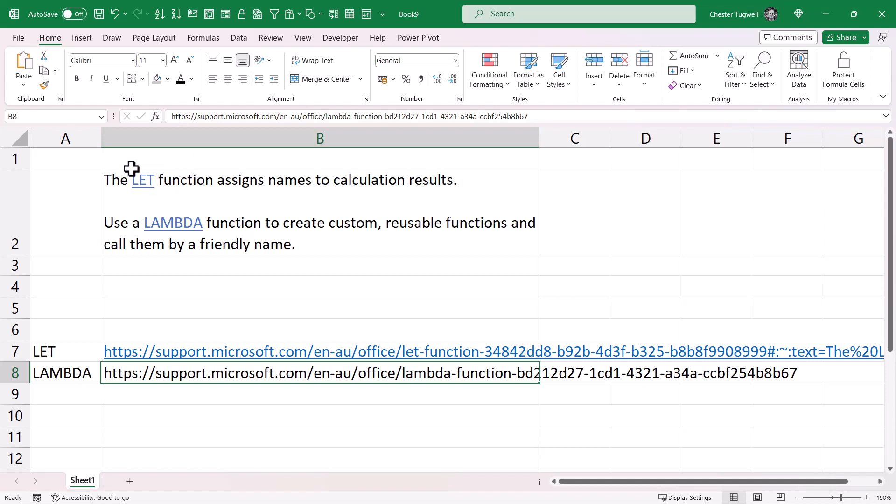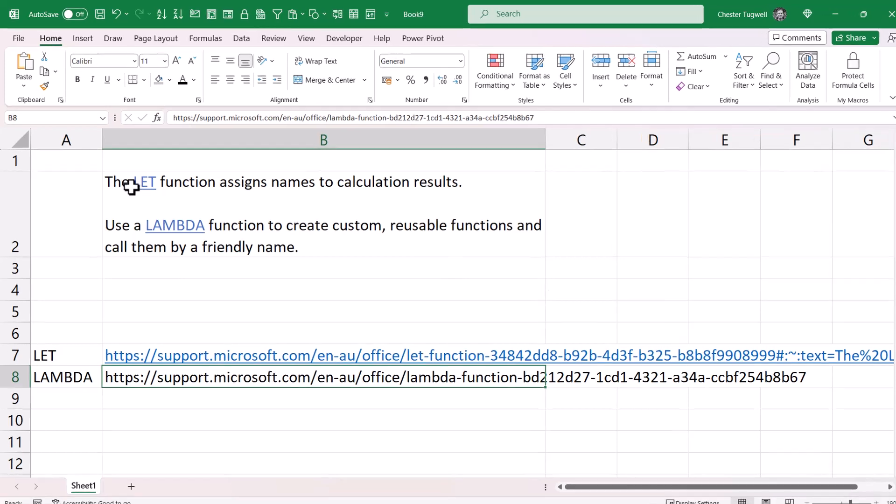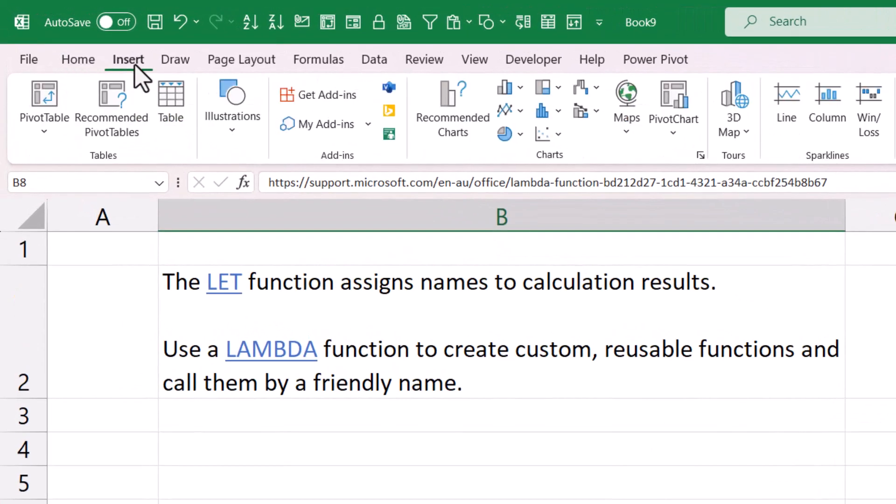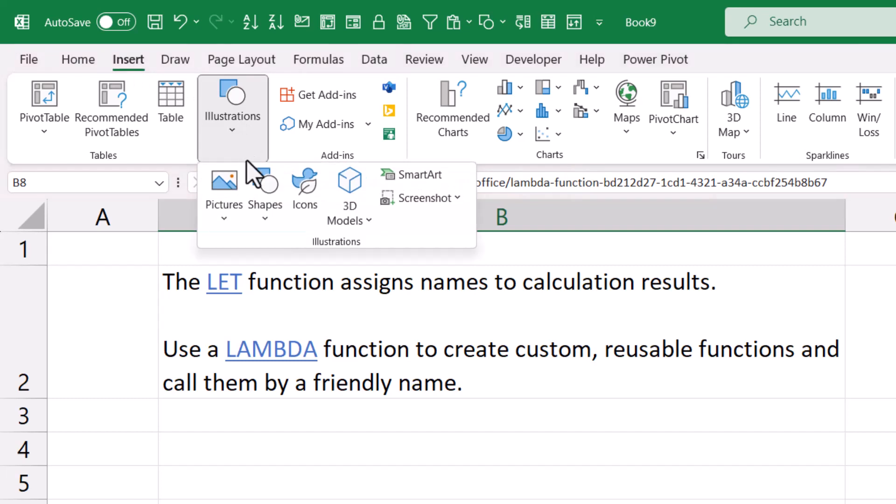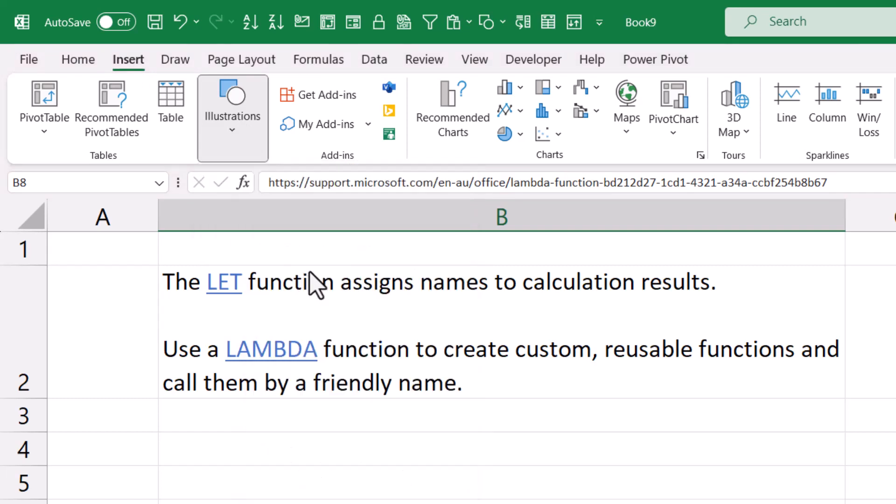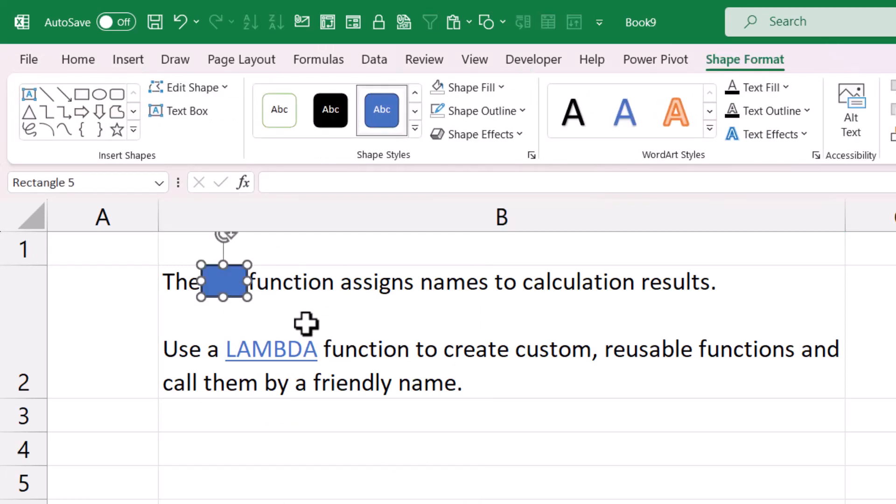Now what I'm going to have to do is place a shape over this word LET and apply a hyperlink to that shape. So I'm going to go to the Insert tab on my ribbon, go to Illustrations, Shape, and I'm going to use this rectangle shape. I'm going to draw a rectangle over the word LET.